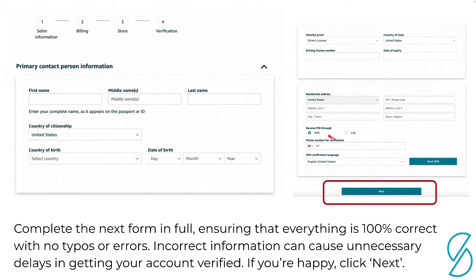The last thing to note here is that you're going to need your mobile phone number — your cell phone number — for them to send a text or make a call to verify that the number is legitimate. Click Send SMS, and it'll send you a text with a number that you can enter to reassure Amazon that the number is legitimate.